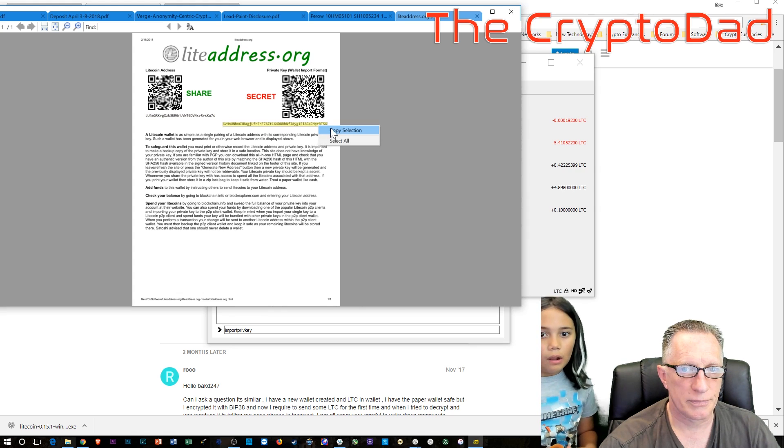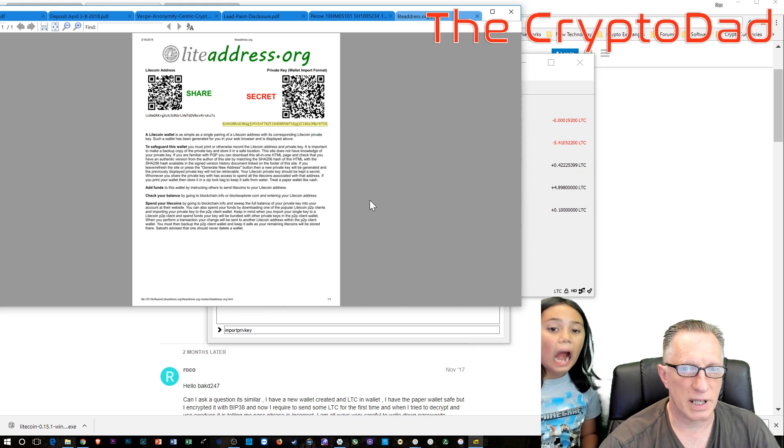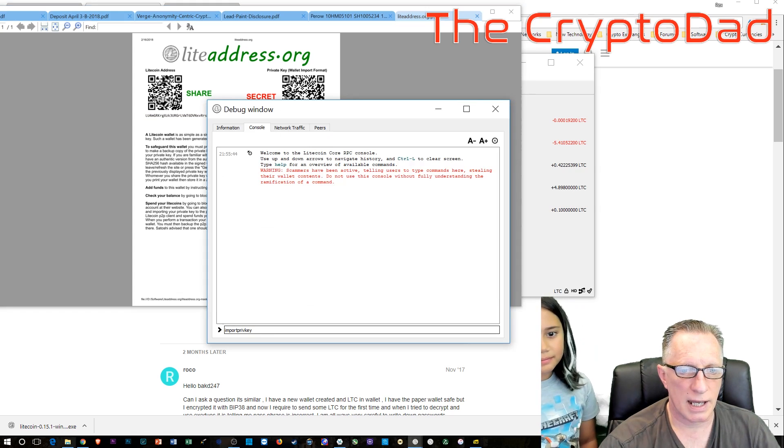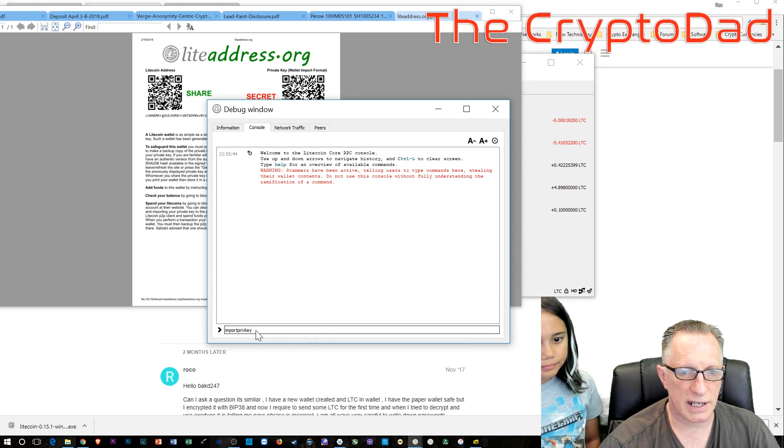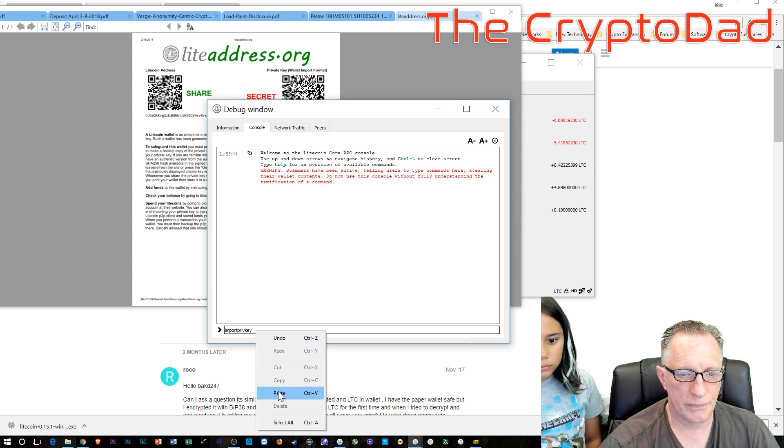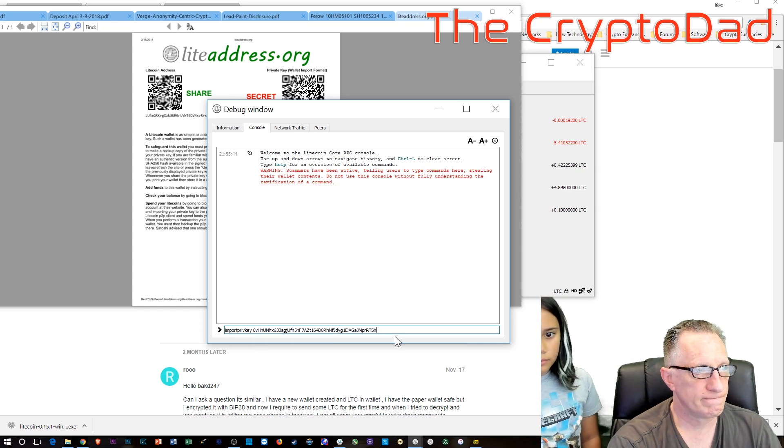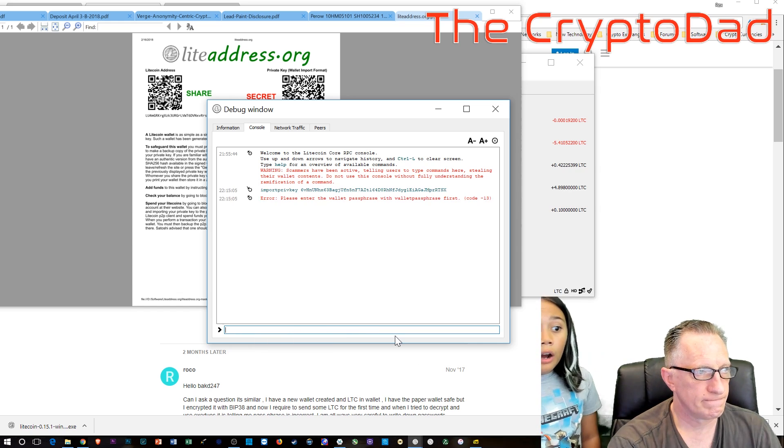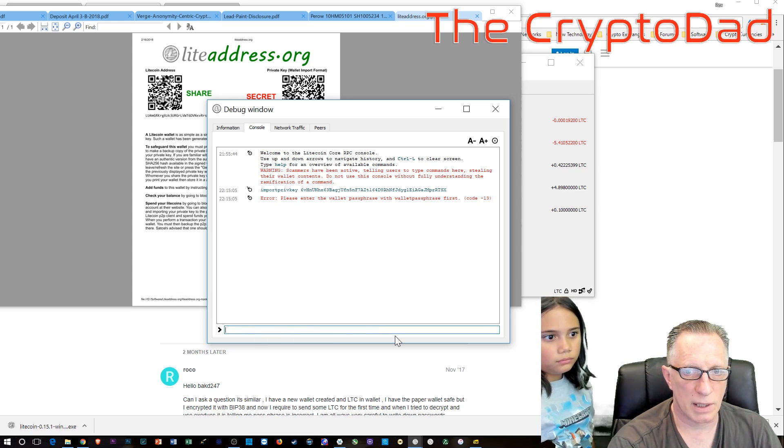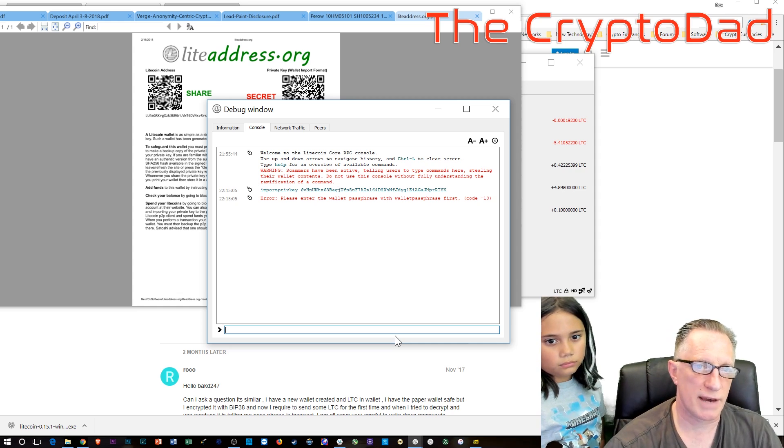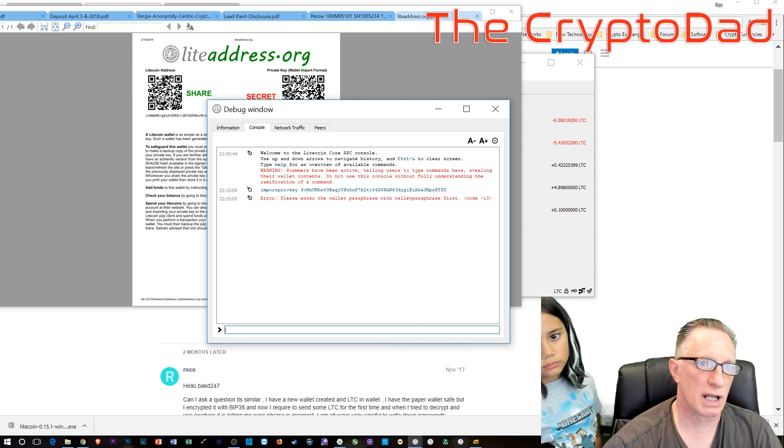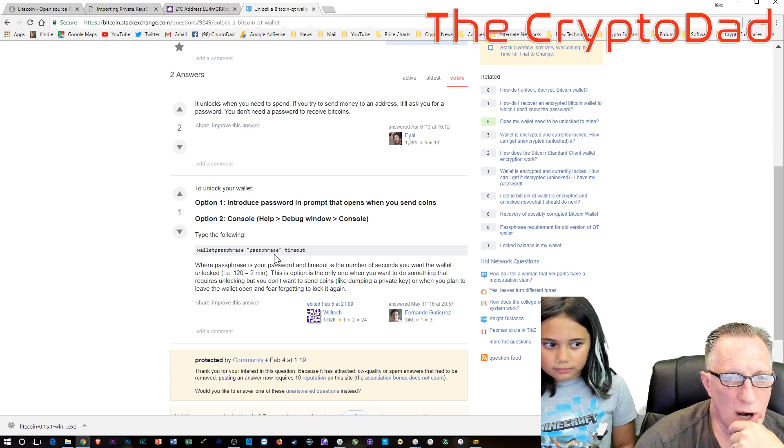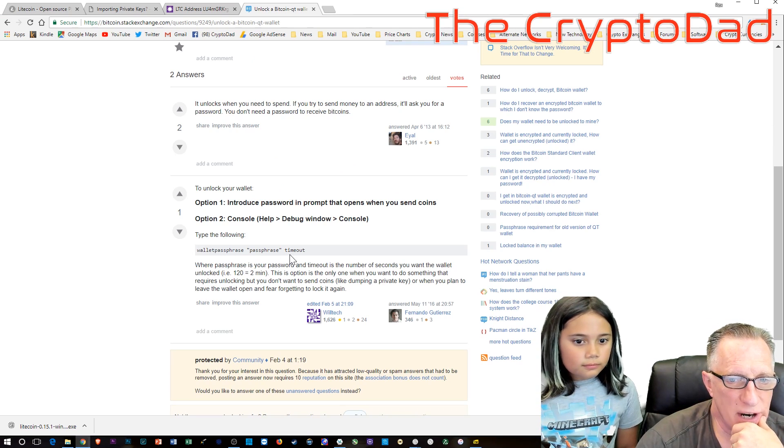In my case, I had the paper wallet saved as PDF, so I can cut and paste, which is a little more convenient. And after we've got that in there, we'll hit enter. And you'll notice that the command failed because the wallet was locked, or shall we say encrypted.